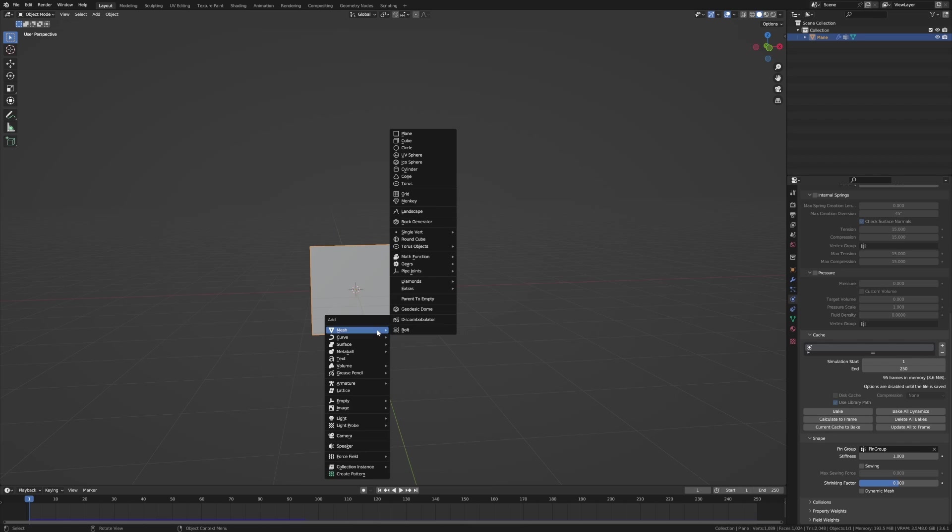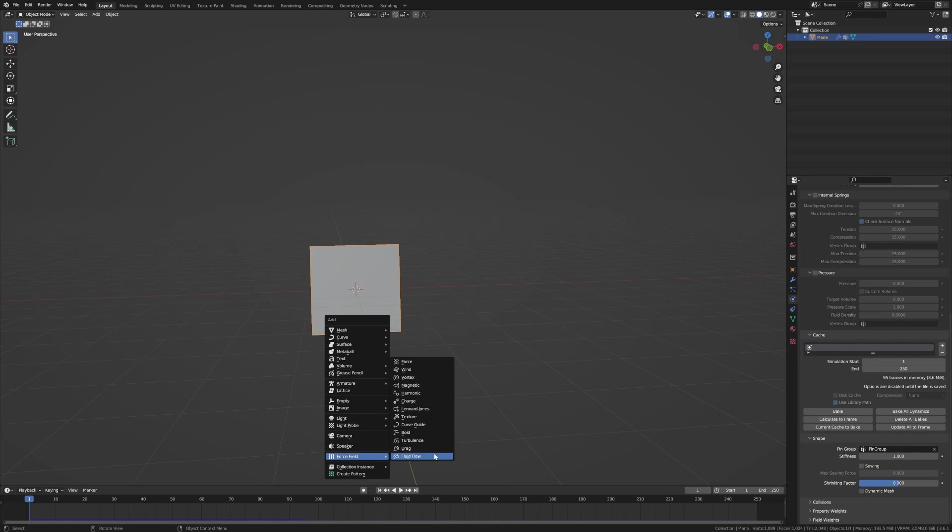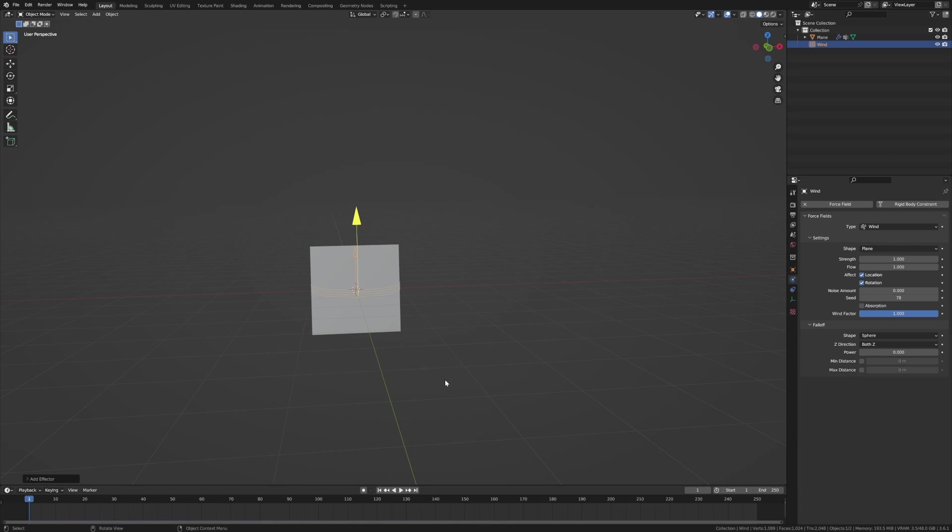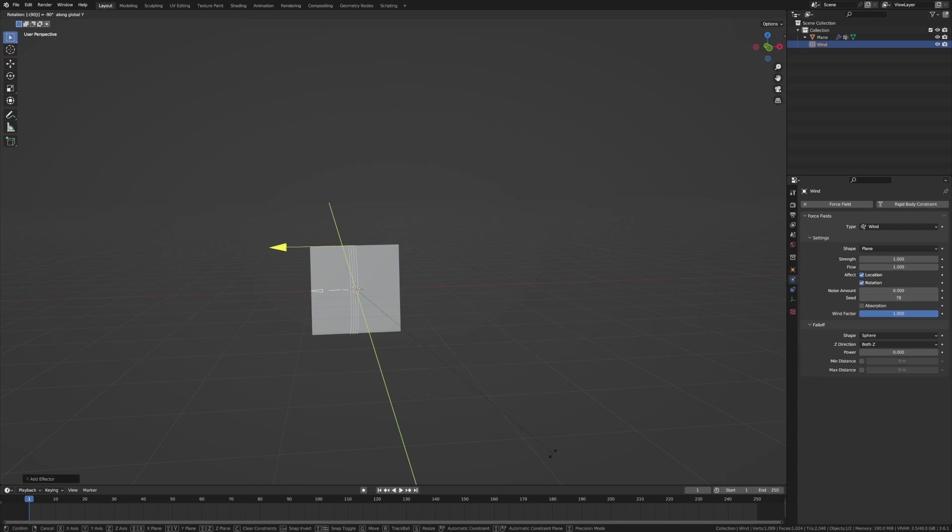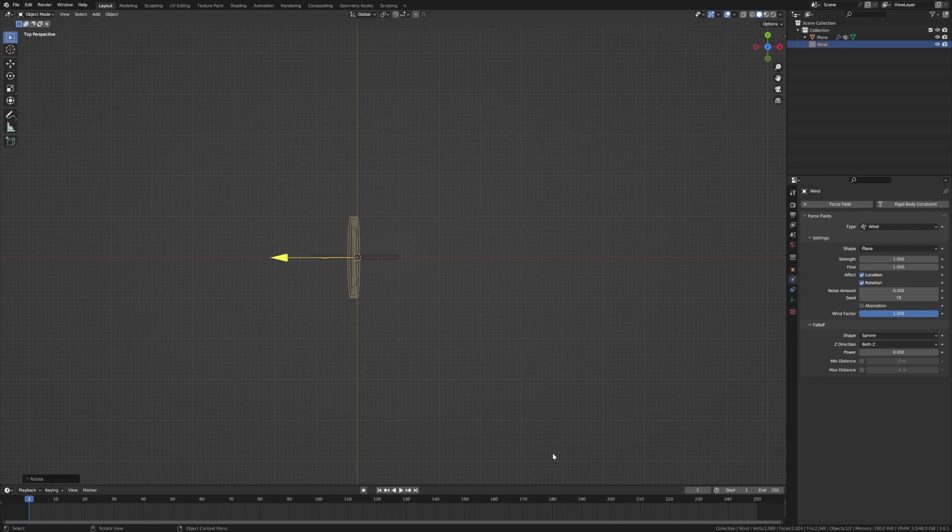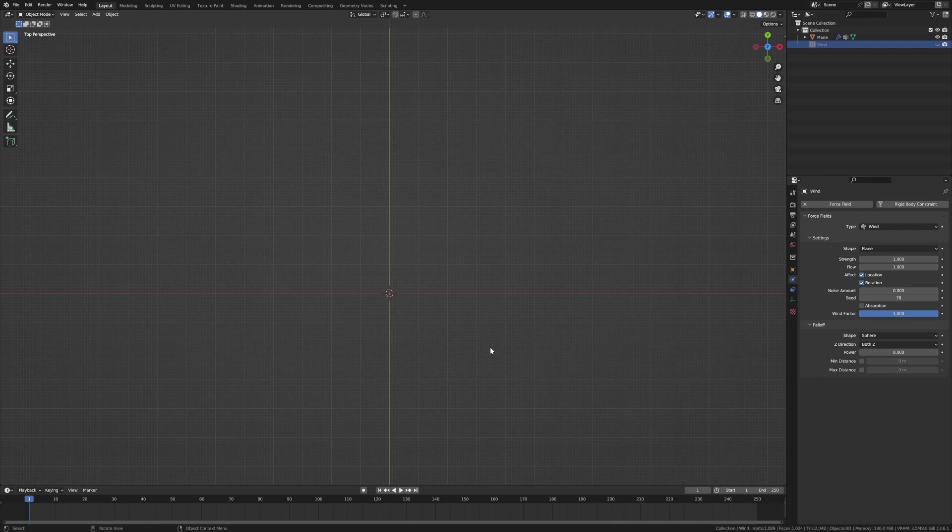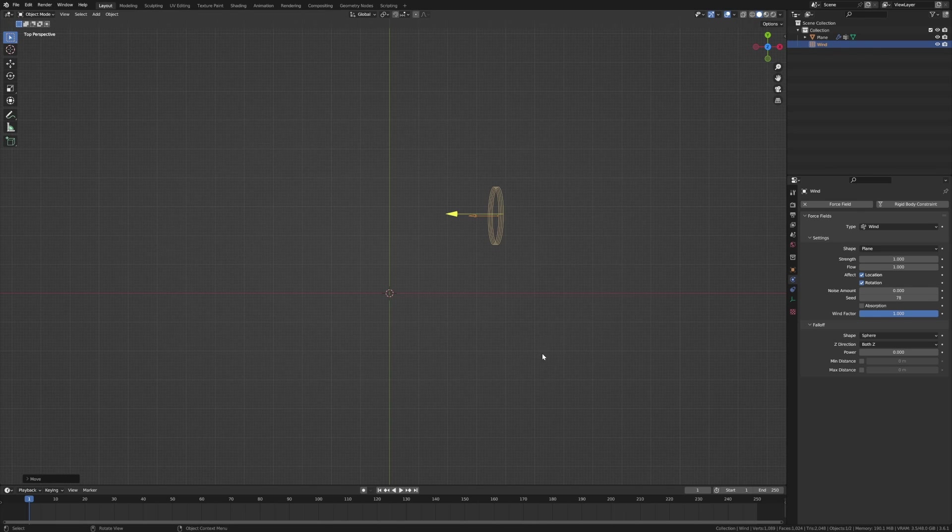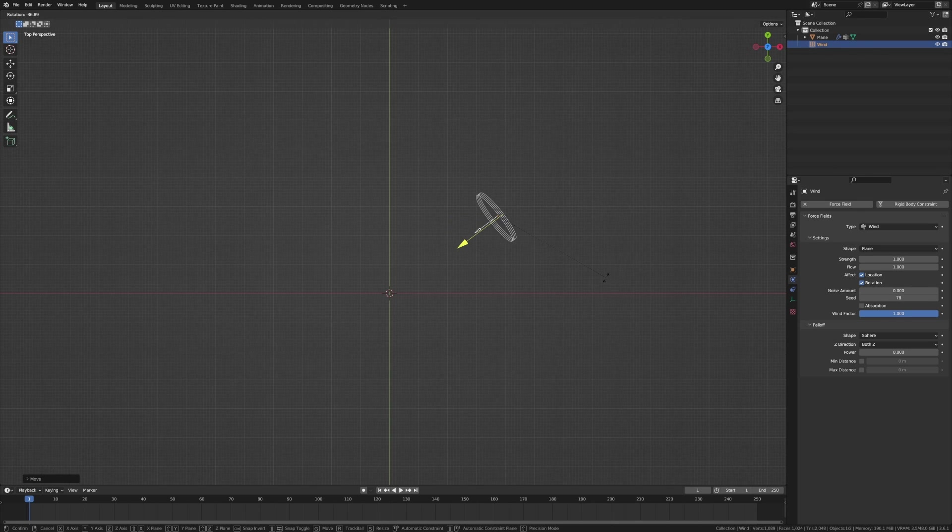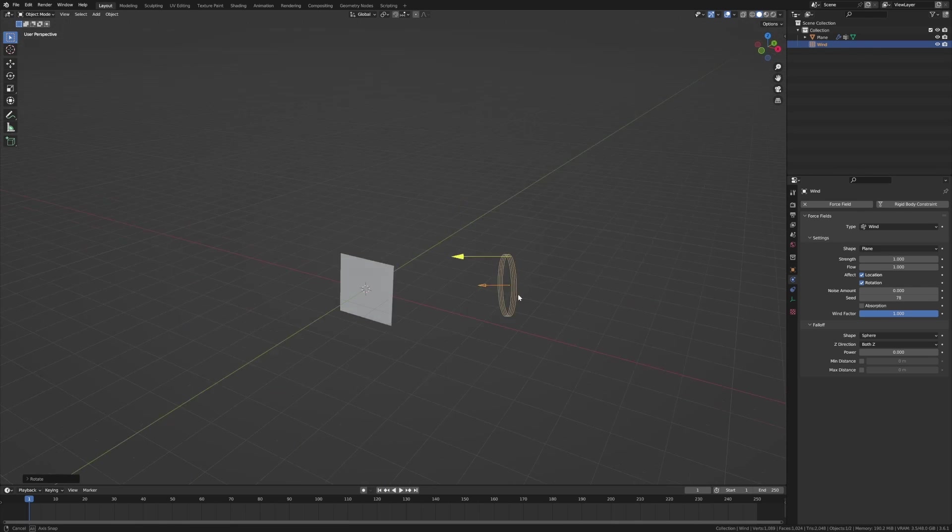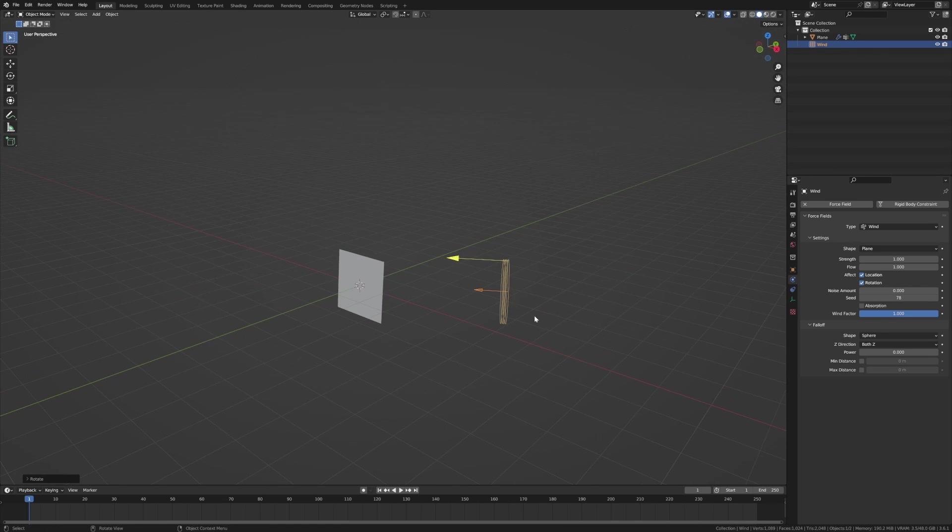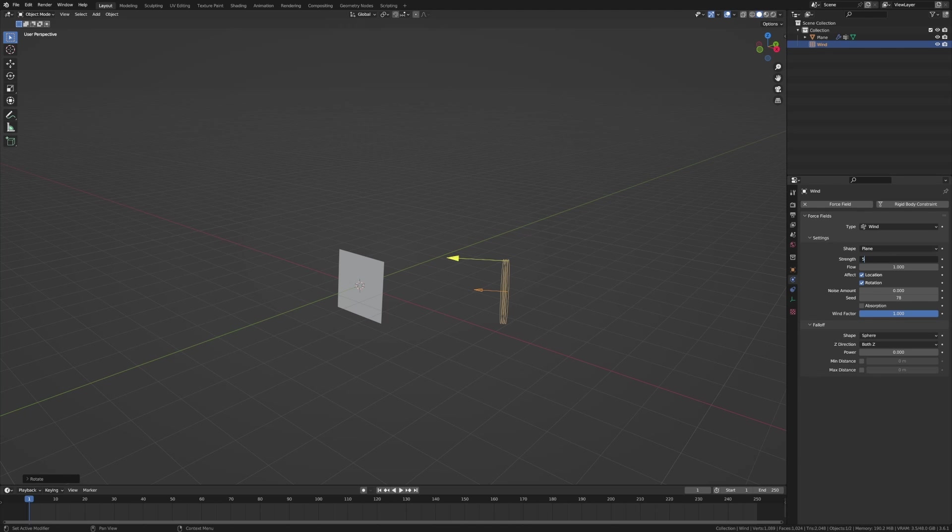From here we kind of want to whoosh it in the wind. So Shift+A, come down to force field and I want a wind. Rotate Y minus 90. I kind of want to just move it so it's rotating like this way. And I am just going to bump up the strength to like 5,000.